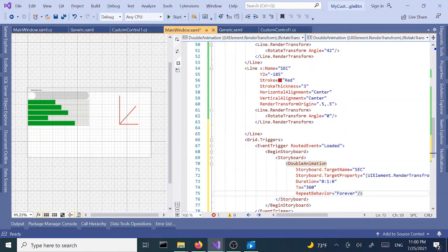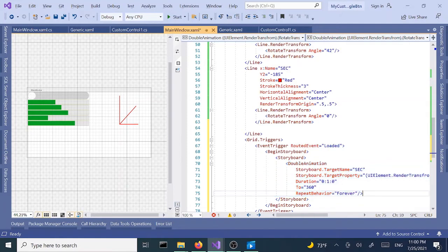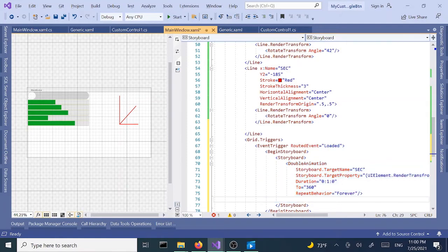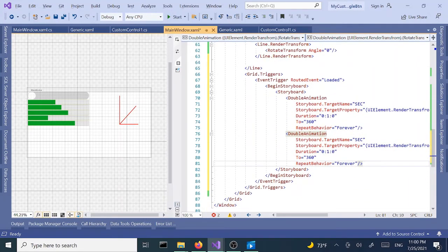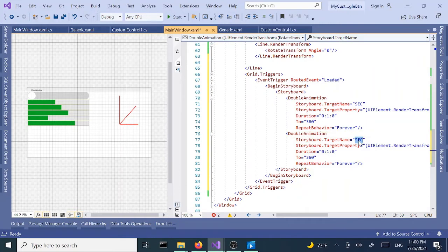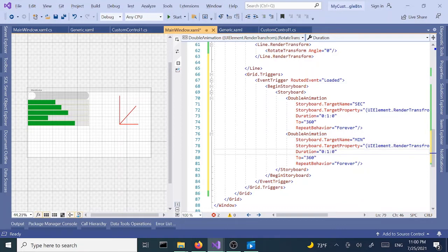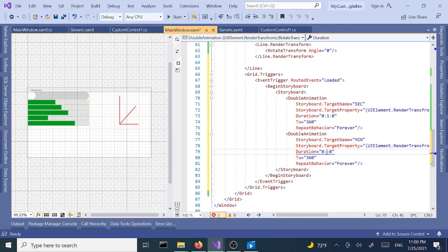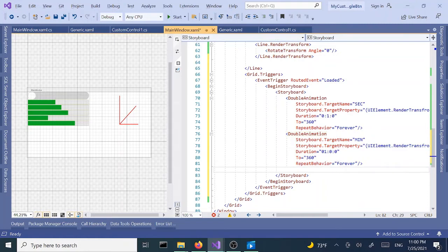Let's copy and paste this double animation. We're going to use the same animation for the minute hand. This one is going to take one hour to complete the full circle. Again we can change this to forever but I'm going to keep it as it is.